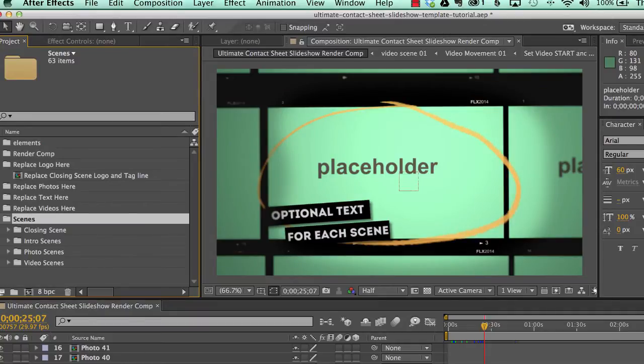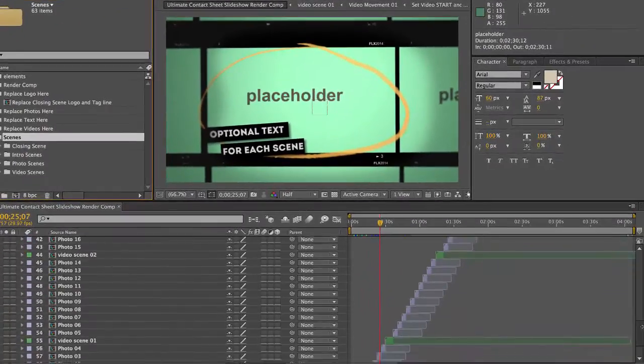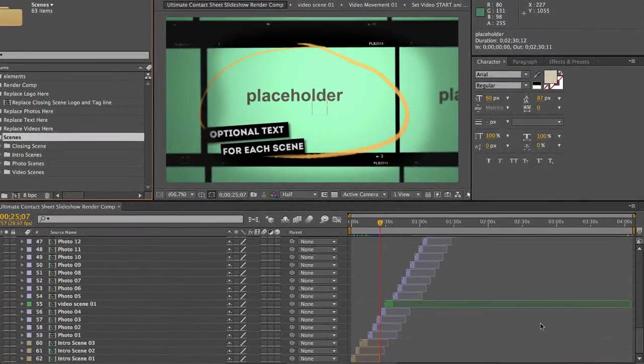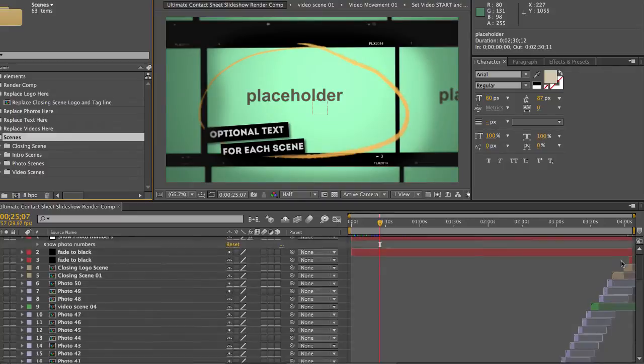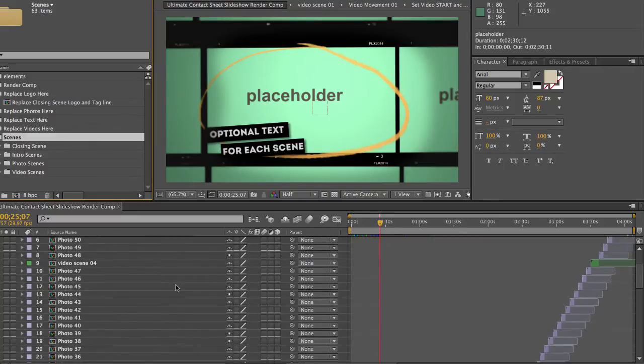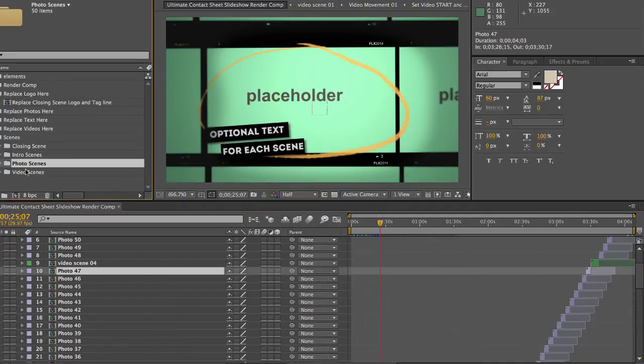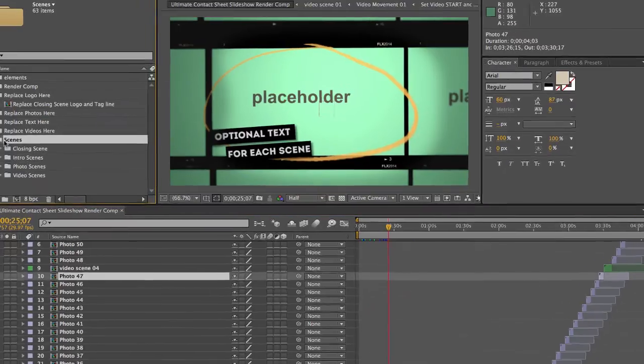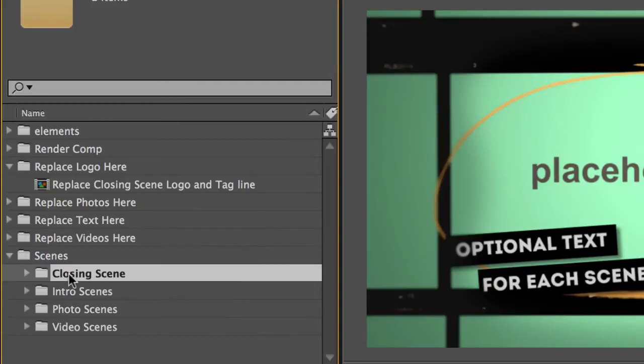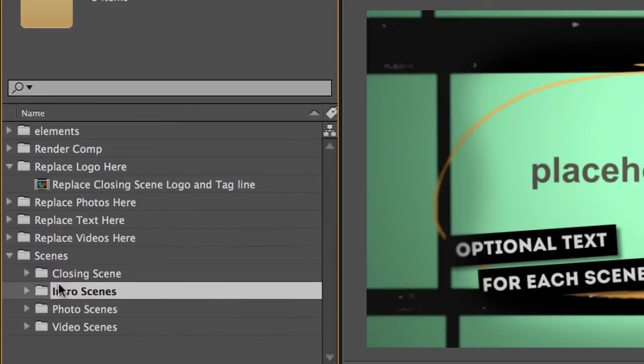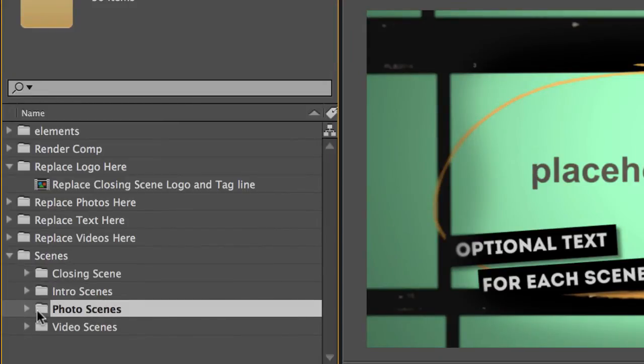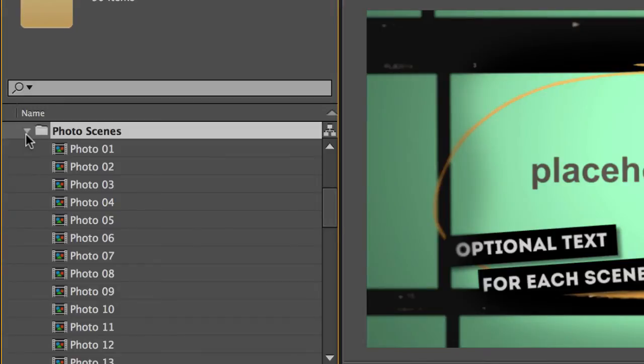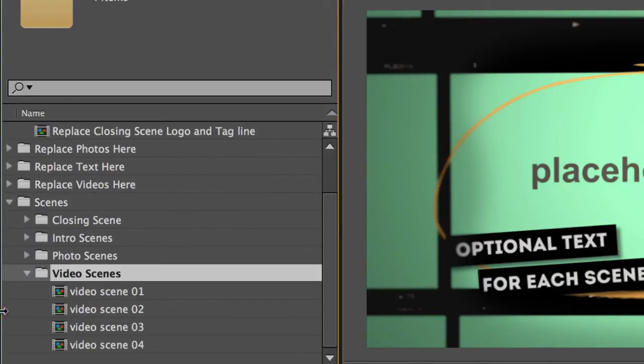And so if you don't have 50 photos, if you have 20 photos, you can just delete or turn off the photos that are in here right now and remove them from the timeline and re-edit or rearrange any of these scenes in the timeline. And all of those scenes are in the scenes folder and subdivided into the closing scene, intro, photo scenes, which are 50 scenes, and our video scenes.